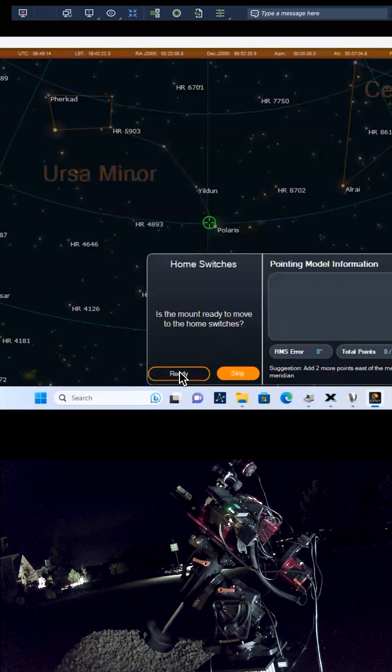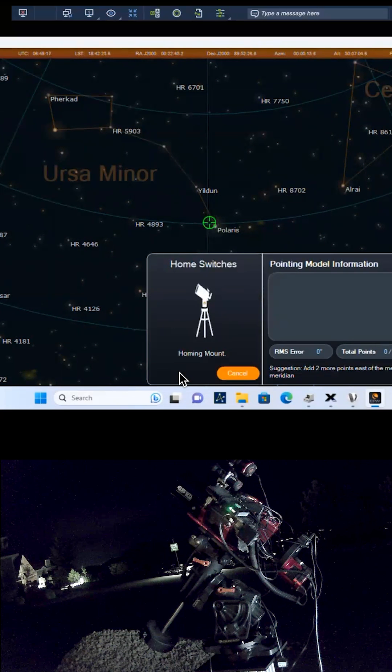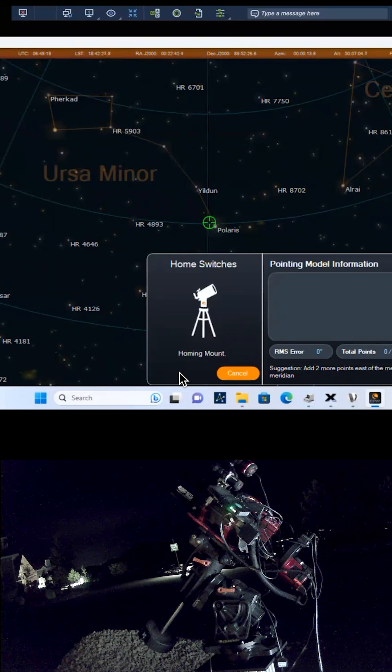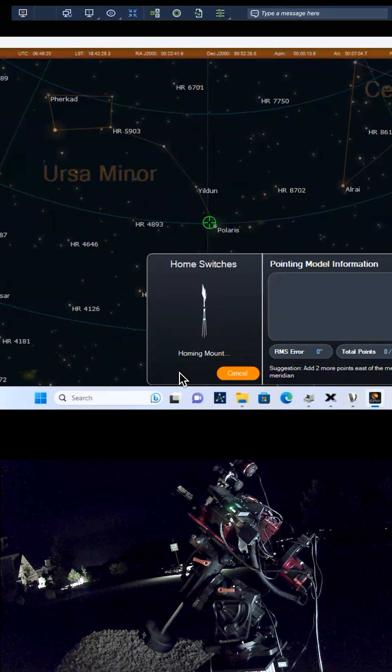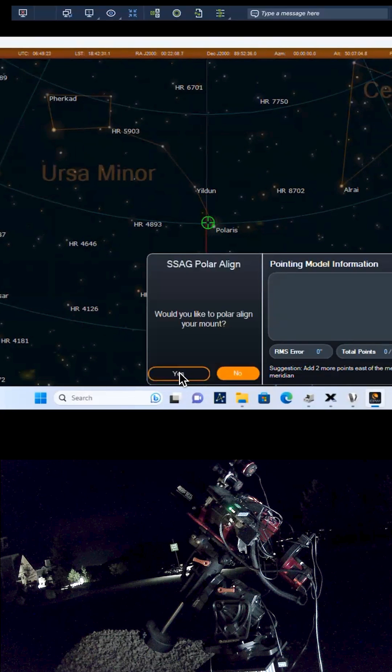If the StarSense AutoGuider has never been center calibrated to the telescope, then do that next. You'll then be prompted to polar align the mount with assistance from the StarSense AutoGuider.